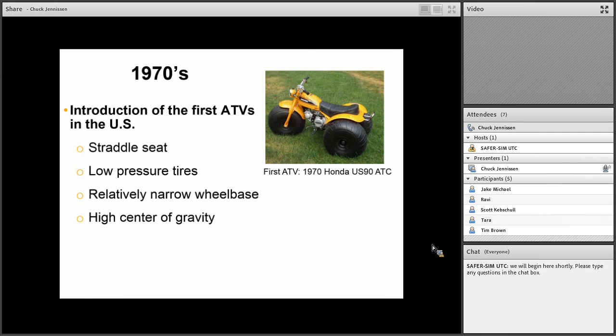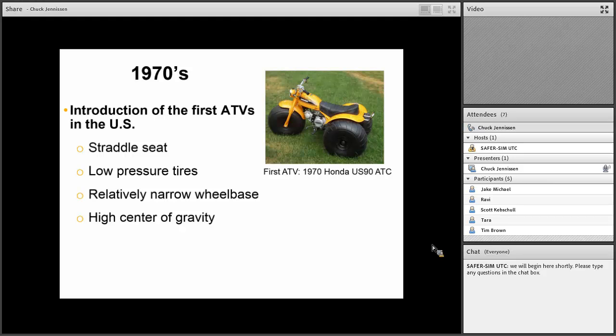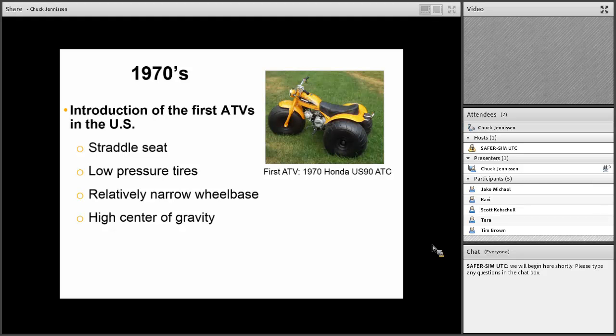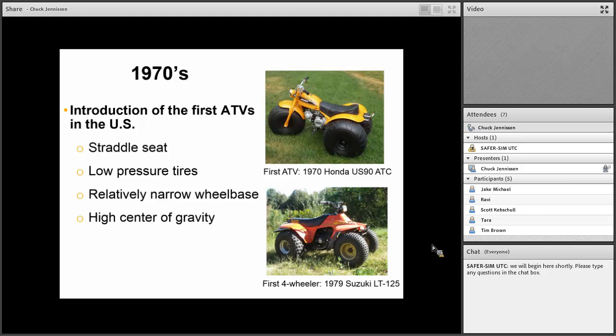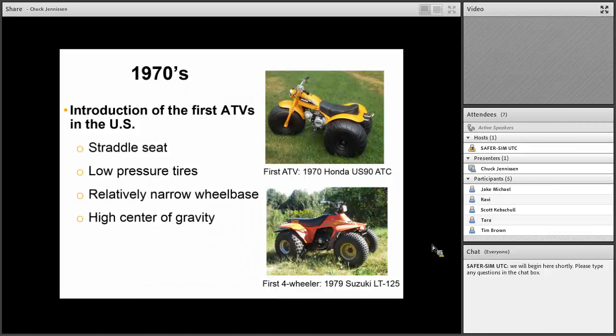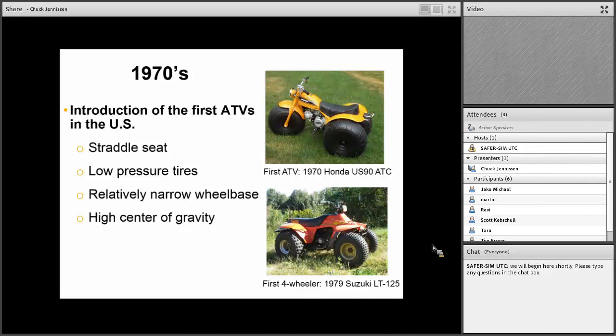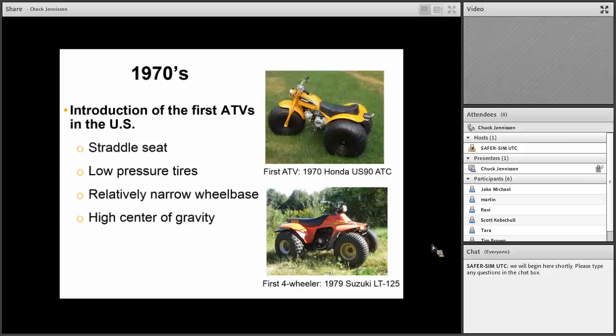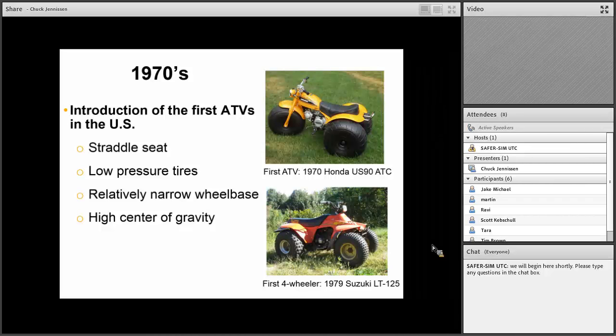I want to start with talking about ATVs and giving some background about risk factors and how we might investigate those problems with an ATV simulator. ATVs were first introduced in the 1970s. The first was a three-wheeler introduced by Honda in 1970, and the first four-wheeler came to market in 1979 by Suzuki. These vehicles had relatively small engines, the three-wheeler 90cc, the Suzuki four-wheeler 125cc, much smaller than a lot of ATVs today.